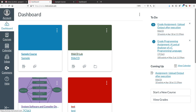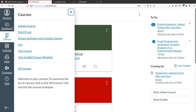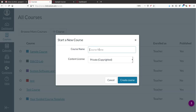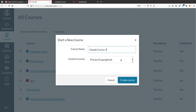On the left side there are a few buttons. Click on 'Courses', then click on 'All Courses'. You will see a plus button which will help you to create a new course. I will give it the name 'Sample Course 1' because I already created a 'Sample Course', so I am naming this one Sample Course 1.